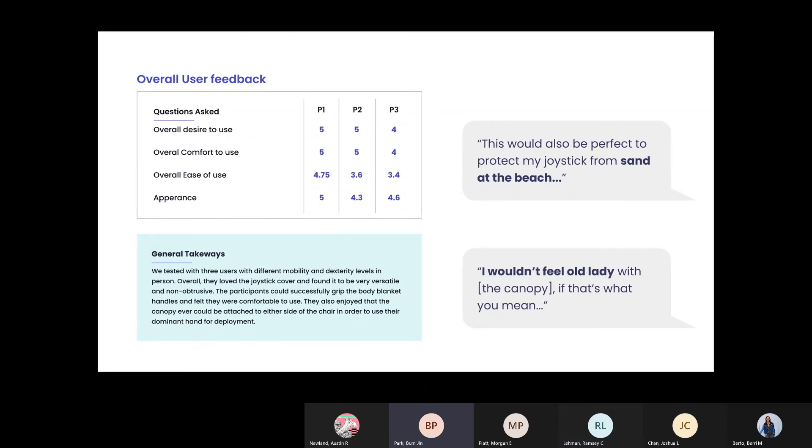We got feedback from three stakeholders with varying physical abilities, and they found each of the three products to be desirable, practical, and aesthetically pleasing. Some aspects they liked were that the canopy would not draw bad attention, the blanket handles were comfortable, and the joystick covers were able to protect the panel from other elements other than water.